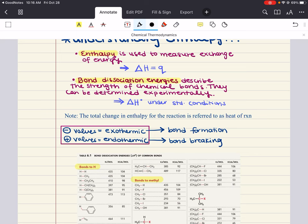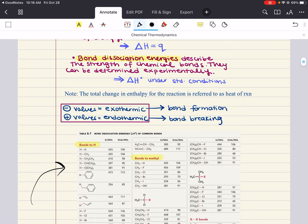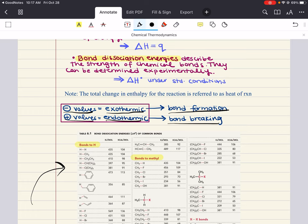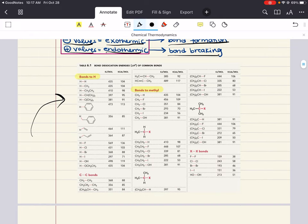Bond dissociation energies can be determined experimentally, and you'll see tables that give you the bond dissociation energies or your standard enthalpy for specific bonds and molecules. The total change in enthalpy for the reaction is referred to as the heat of reaction. Negative values relate to an exothermic reaction — one that releases heat — and these are related to bond formation. Positive values are endothermic and relate to bond breaking. If you need a more in-depth review of enthalpy, go check out my thermochemistry video in the Gen Chem 1 playlist.